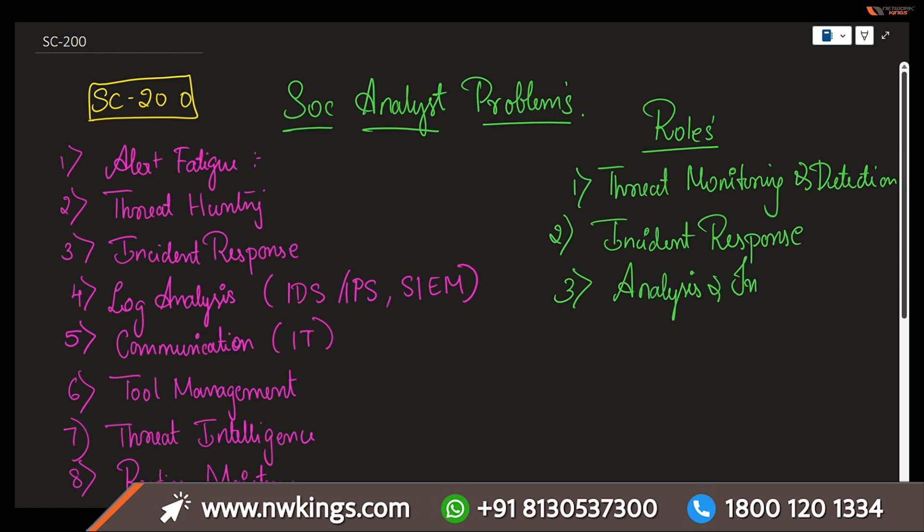Next is analysis and investigation. When we come to this analysis and investigation, the security alerts to determine their validity and severity. This involves deep analysis of logs, network traffic, and other data sources to make sure all kinds of analysis and investigation have been completely thoroughly searched.